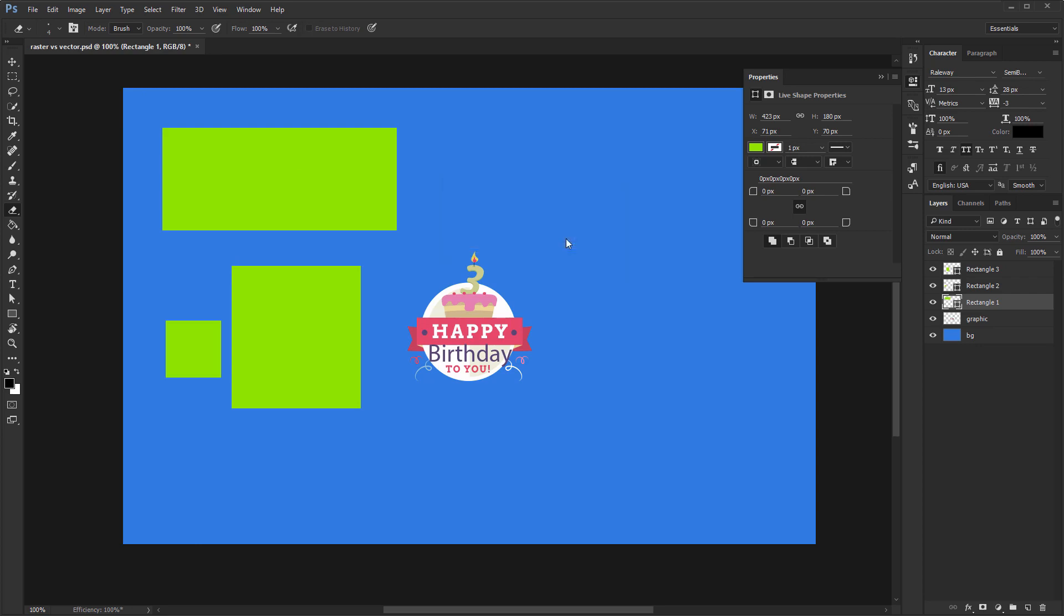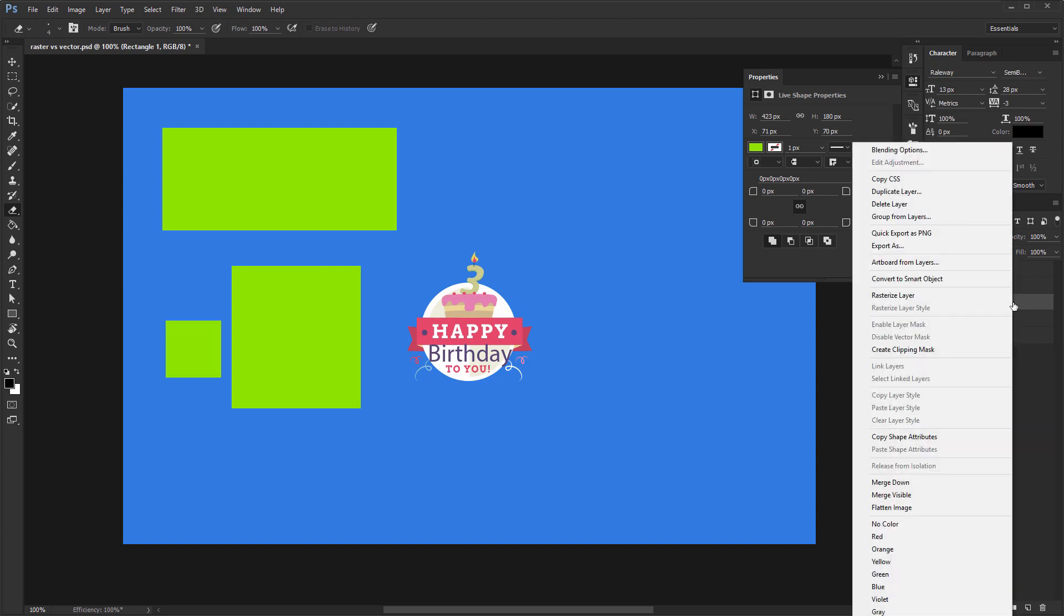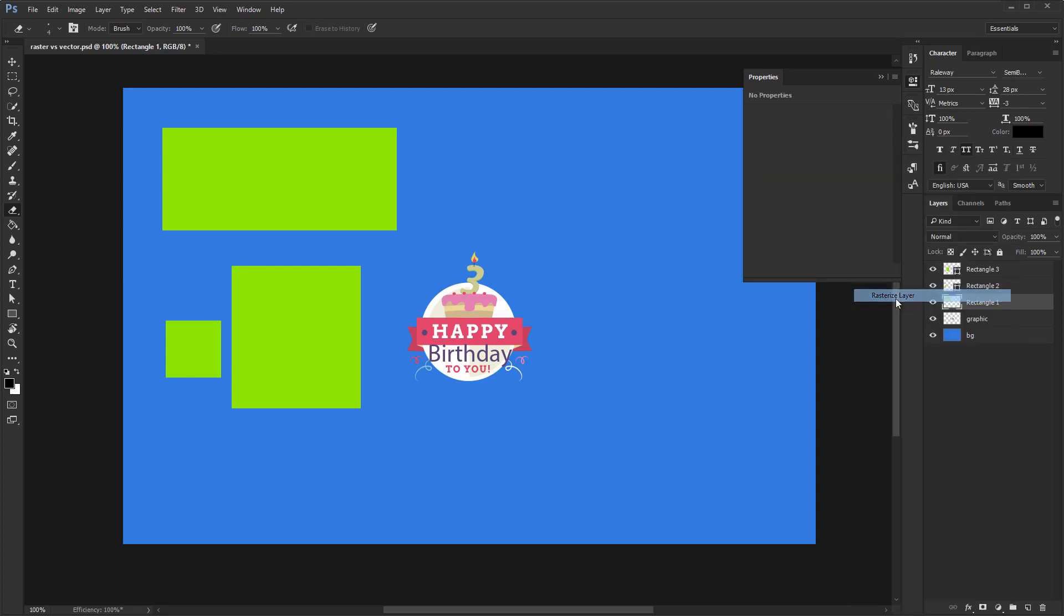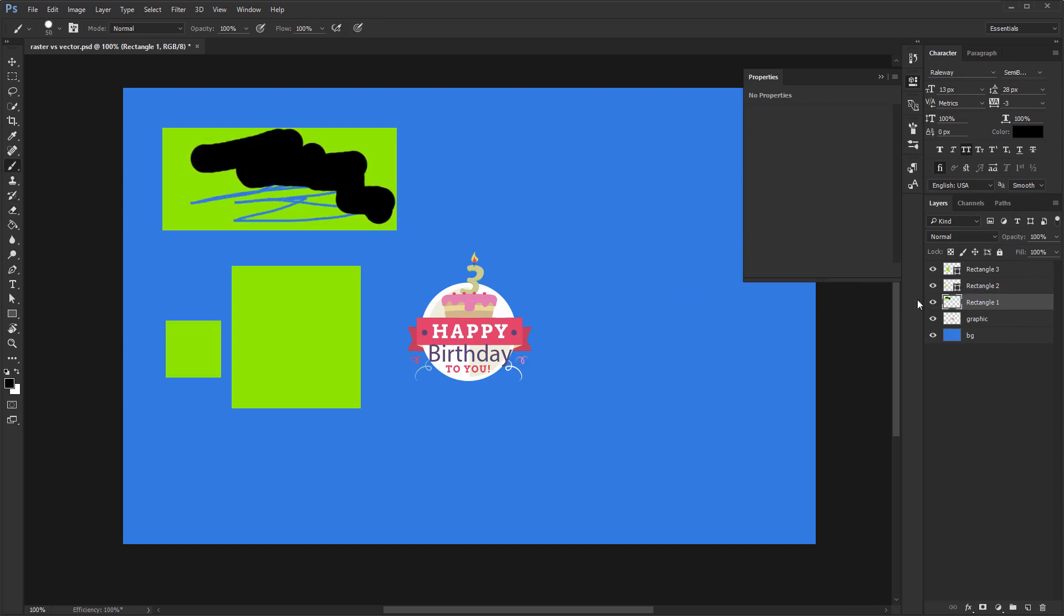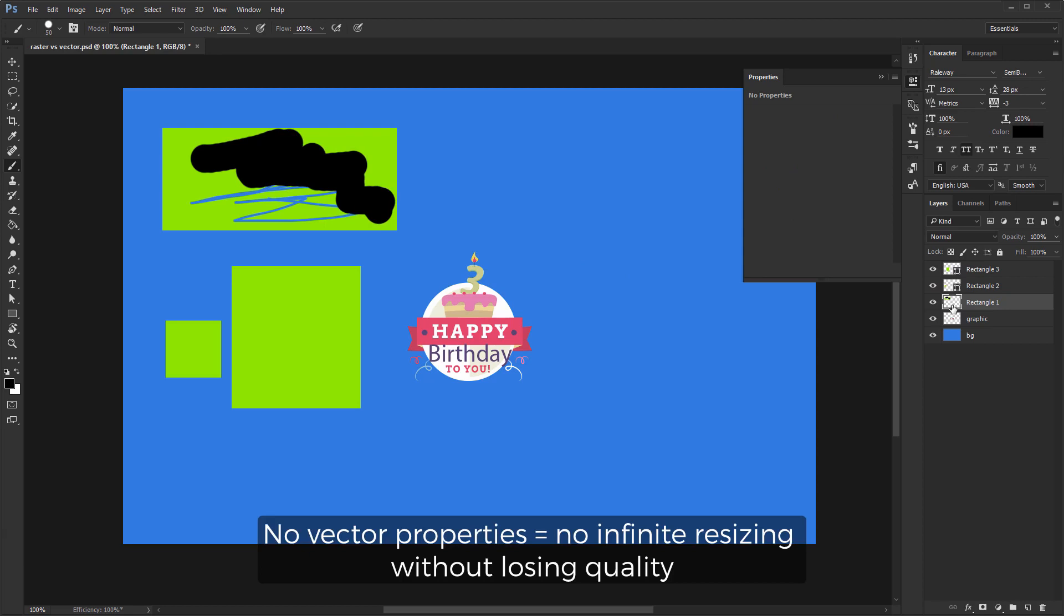You can rasterize them by going into the layers panel, right-clicking and selecting rasterize layer. Now you can erase or paint over it, do whatever else you want to do, but you've just lost its vector properties.